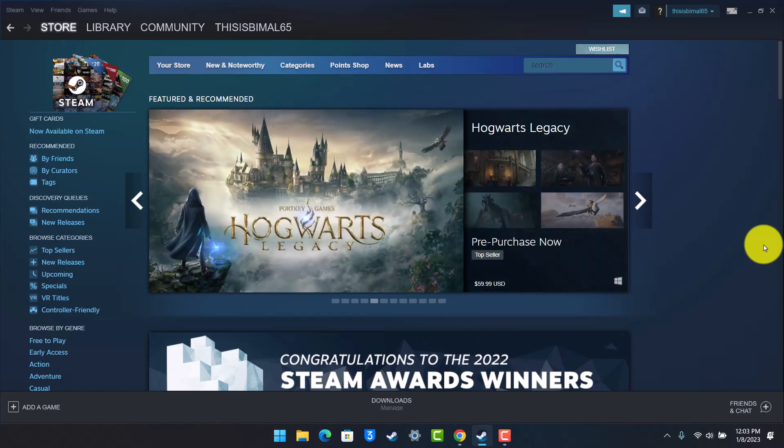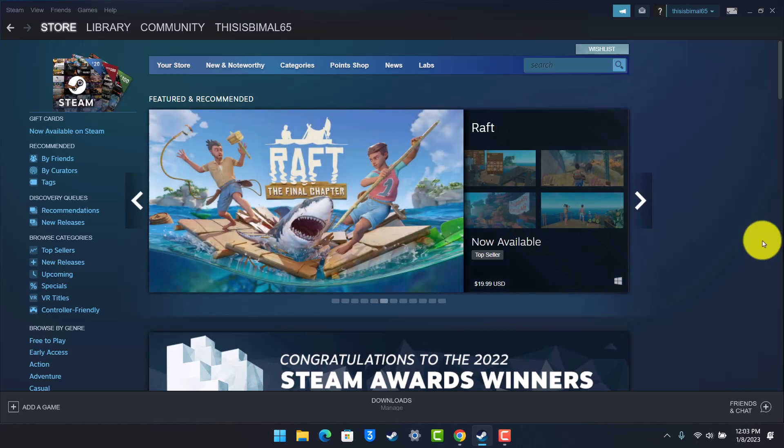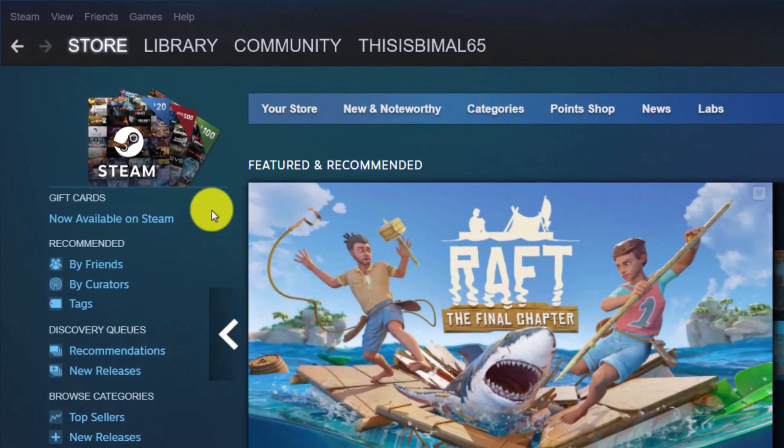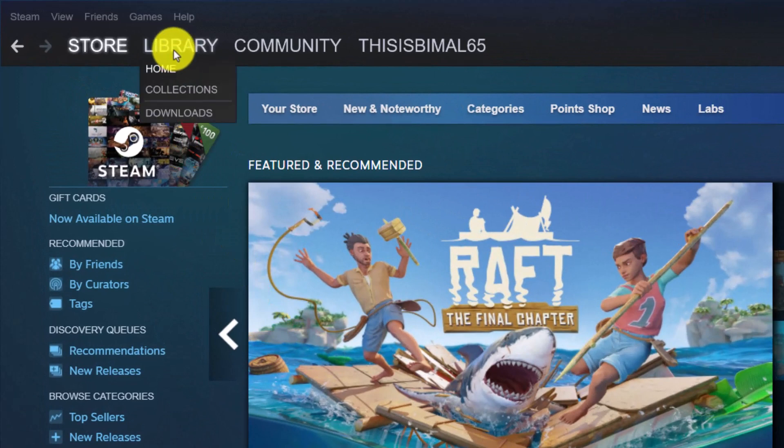If you'd like to verify the cache files of your game on Steam, first of all launch the Steam application on your Windows or Mac, and then go to the Library section from the very top left of the screen.